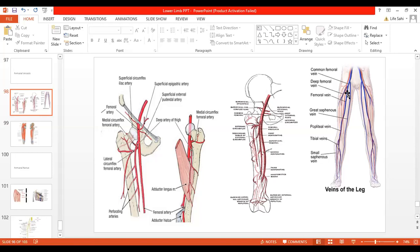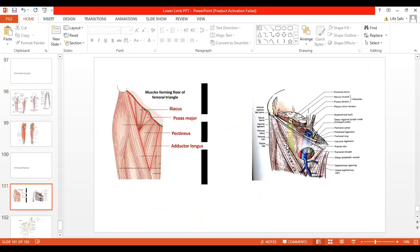To repeat the course: the femoral vein ascends through the adductor canal, first posterolateral then posterior to the femoral artery, continues through the femoral triangle where it finally comes to lie on the medial side of the femoral artery but remains lateral to the femoral canal. Within the femoral sheath, along with the femoral artery, it is also enclosed by the femoral sheath — the femoral artery and vein are enclosed by the femoral sheath, but the femoral nerve remains outside. Here in this diagram you can see the femoral sheath enclosing the femoral vessels, while the femoral nerve remains outside.